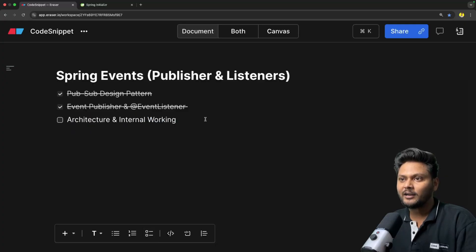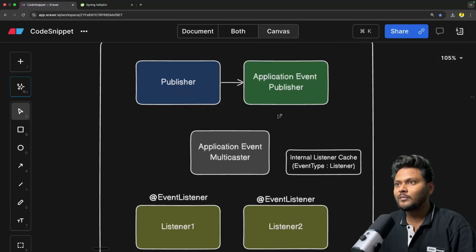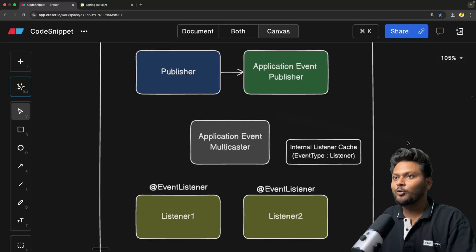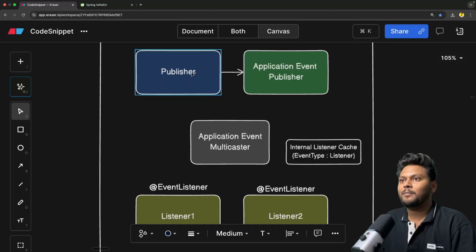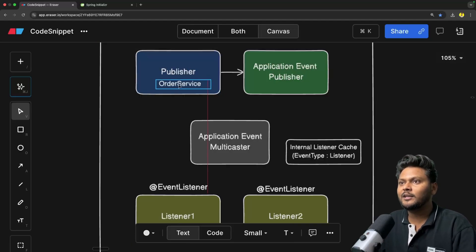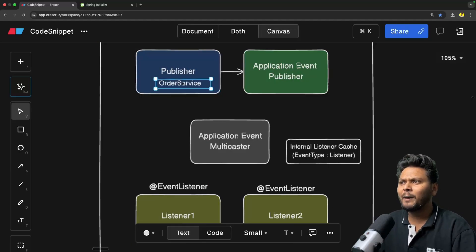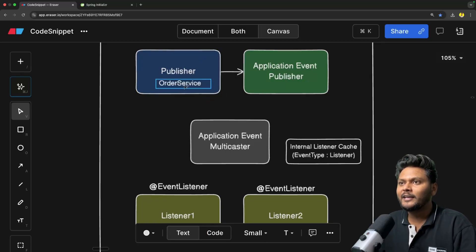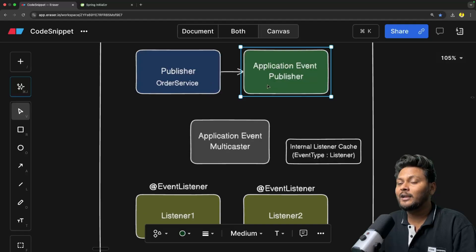Let's get started. Let me go back to the canvas and scroll down. This is basically how it works. Here we have a publisher — in our case, the order service class. The publisher fires an event by using the application event publisher. It just calls publisher.publishEvent and sends the event object, which is our event type.